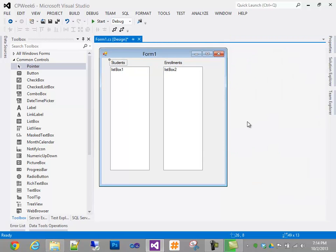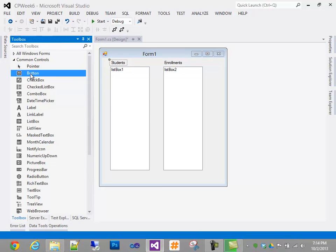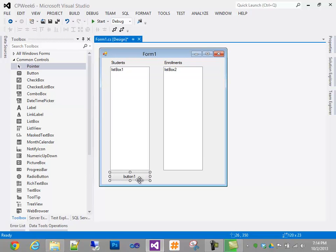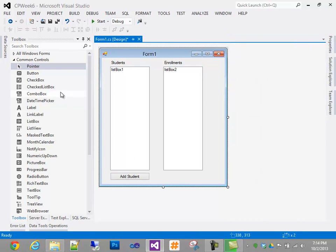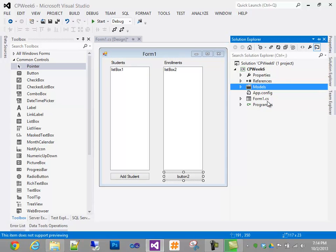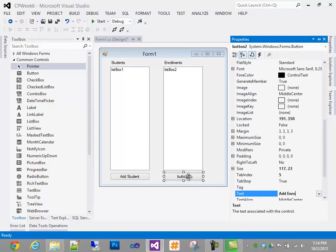What I want to be able to do at the end is add a student, type that student's information, and have that student appear in the list box. I can then click on the student, go to a button underneath enrollments, and click Add Enrollments — at which point I can find a course, sign up for it, and have the course show up in the enrollments box. I'll put a button down here called Add Student, another button, and another button called Add Enrollment.